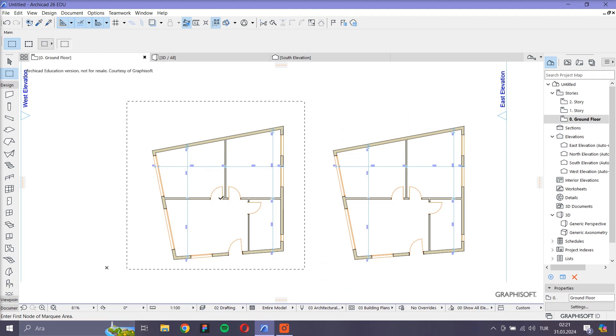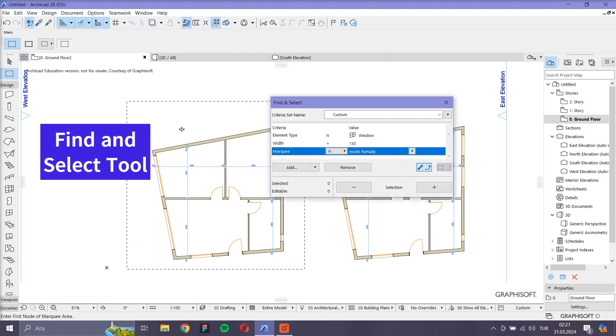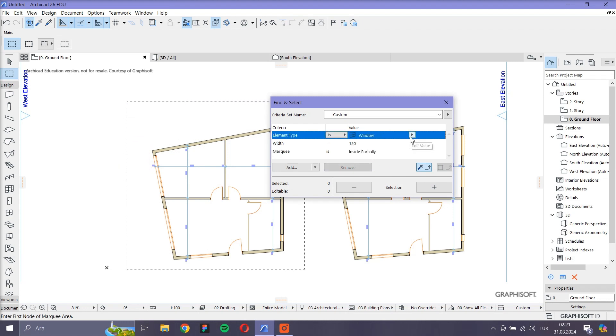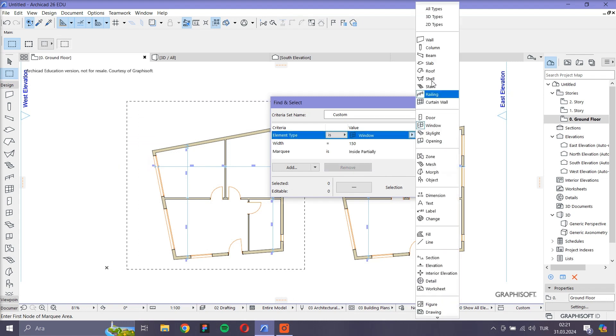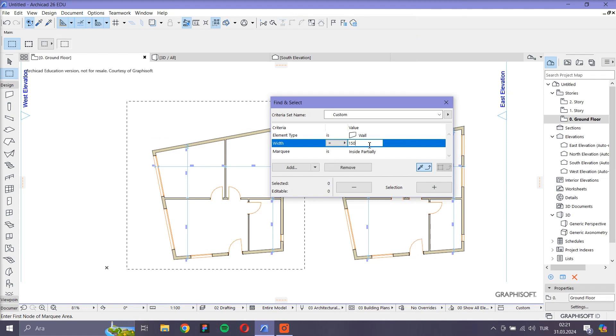Then I click the Find and Select tool. I choose Wall as the element type and I enter the width of the wall. Then I confirm the selection by clicking the plus sign.